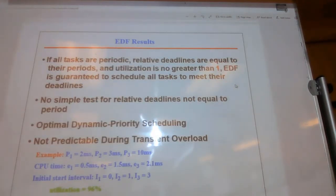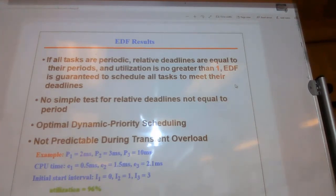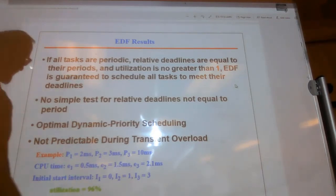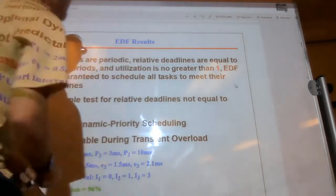Here's our example problem. We have three tasks — task one, two, and three — and they run at two milliseconds, three milliseconds, and ten millisecond periods.